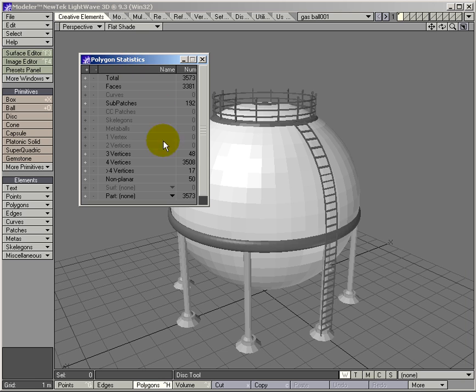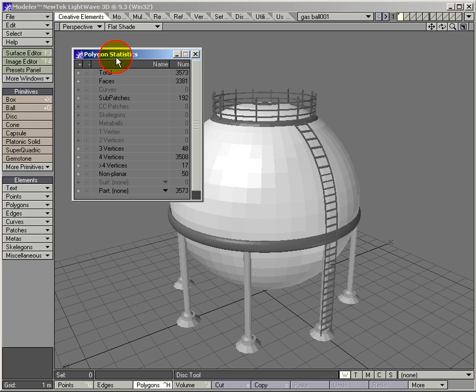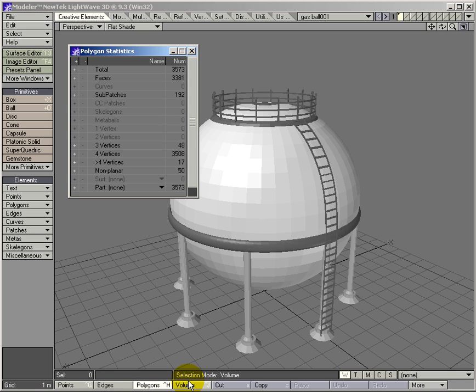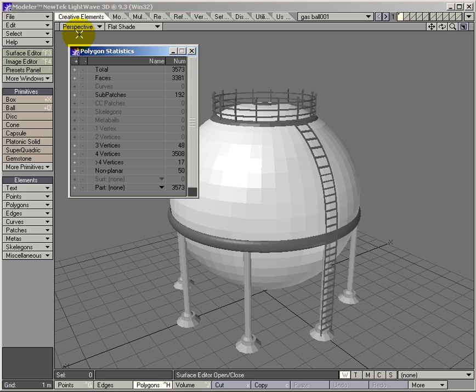Now the Polygon Stats panel is going to tell you how many you've got of whatever you're looking at depending on what mode you're in. The modes are down the bottom corner here. Now I'm running version 9, so version 7 you won't have edges to look at. How many polygons do I have on this model, on this layer? I have 3,573. That's going to just conclude this tiny little segment on display.